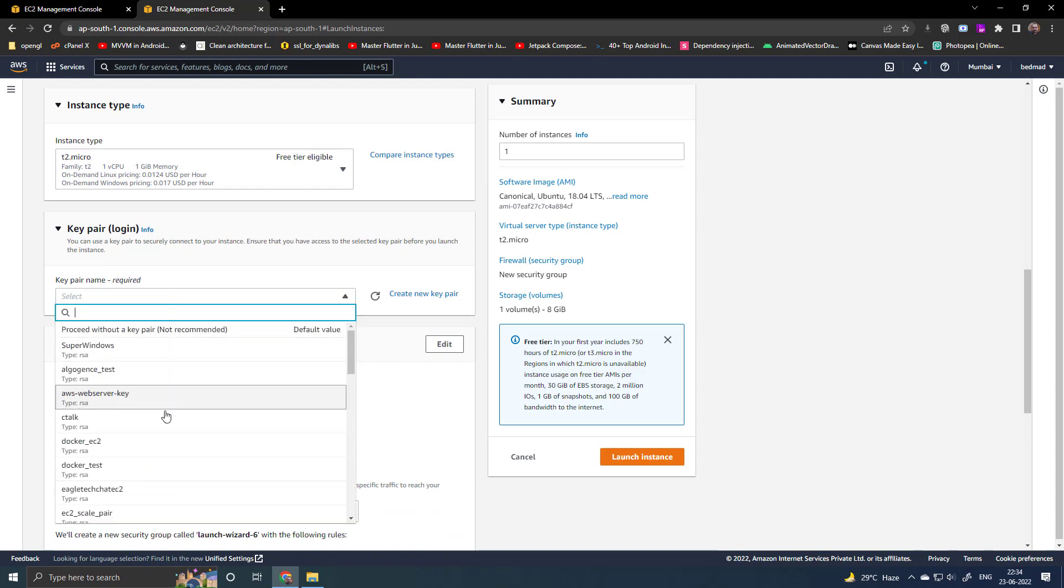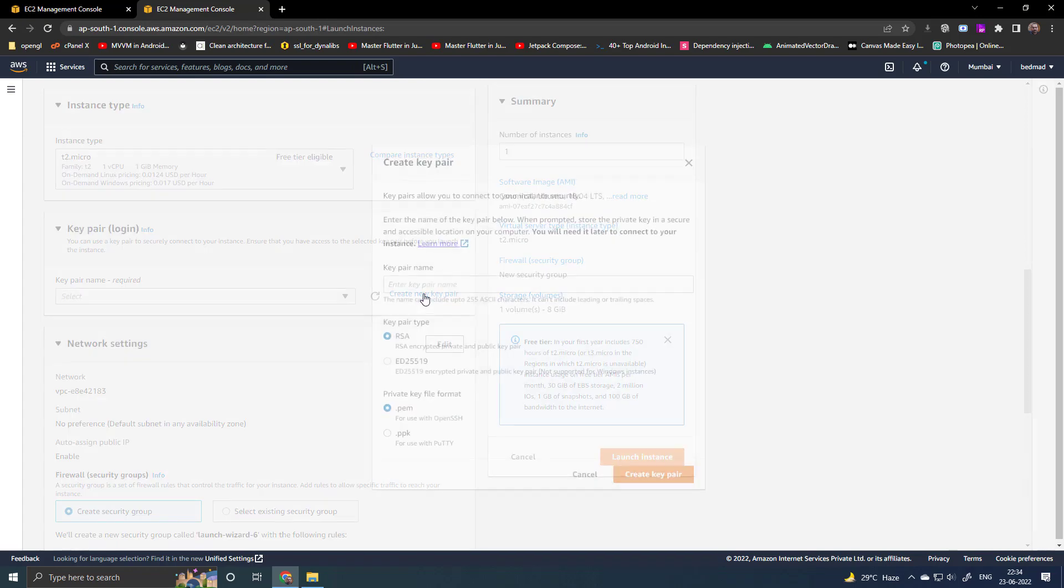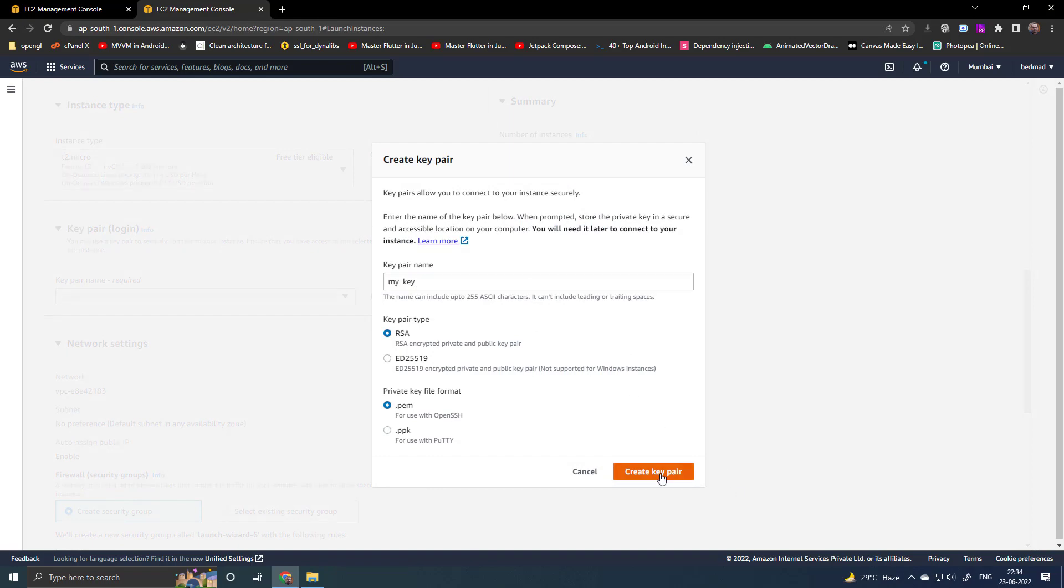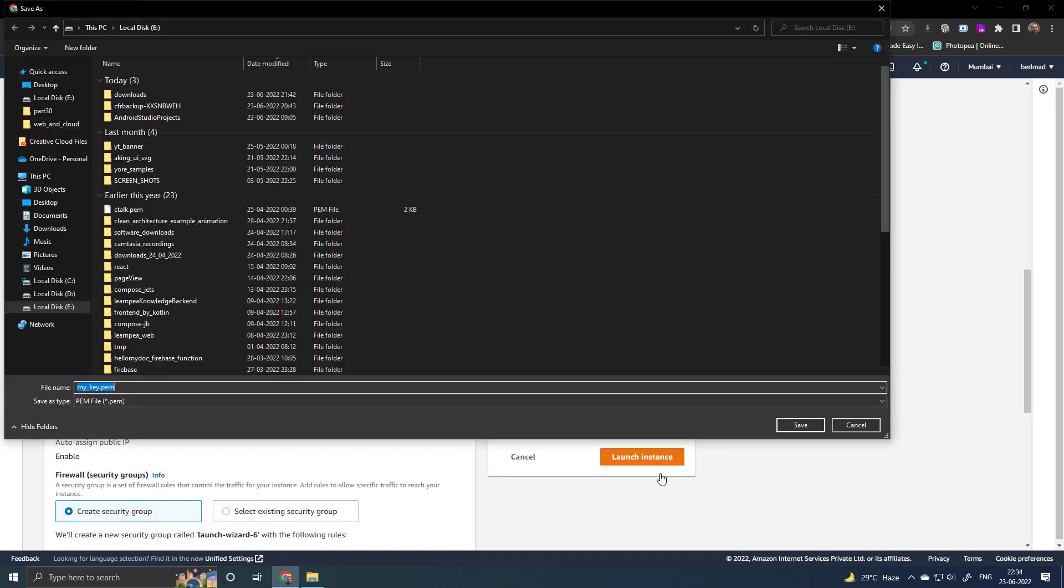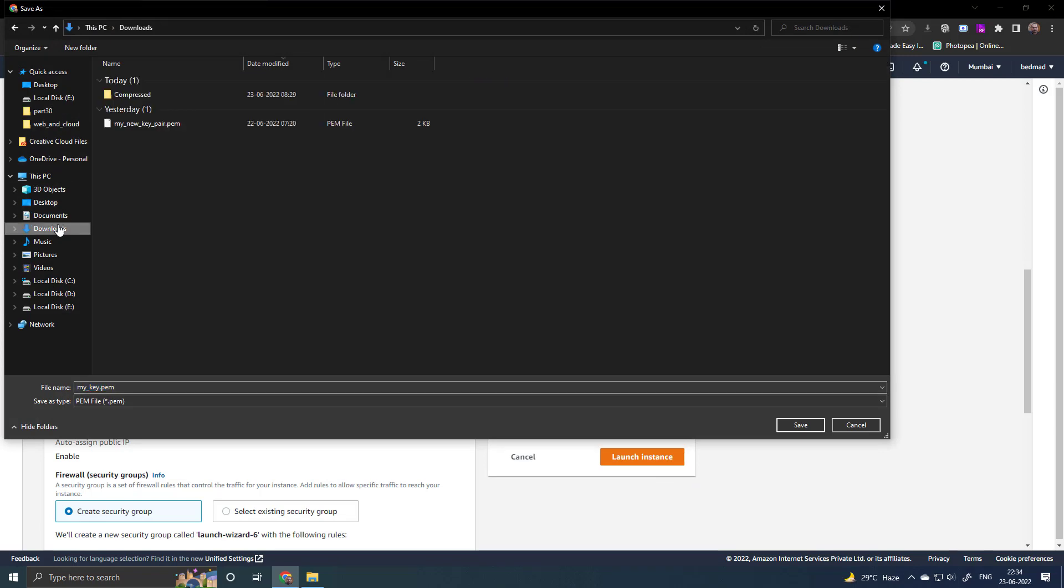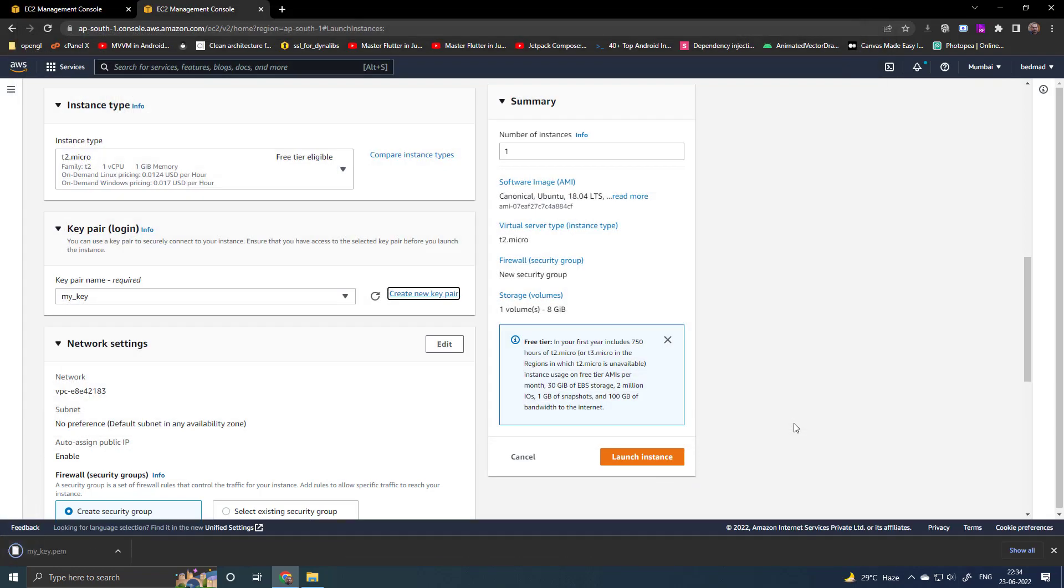If you have already any key pair, then you can select. I will create a new one. Keep this key pair, otherwise you cannot connect to the EC2 instance.